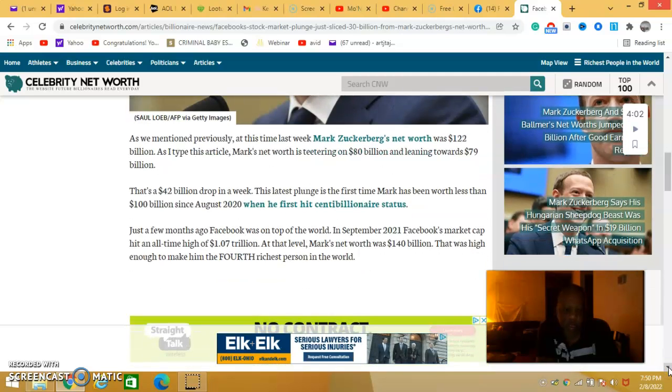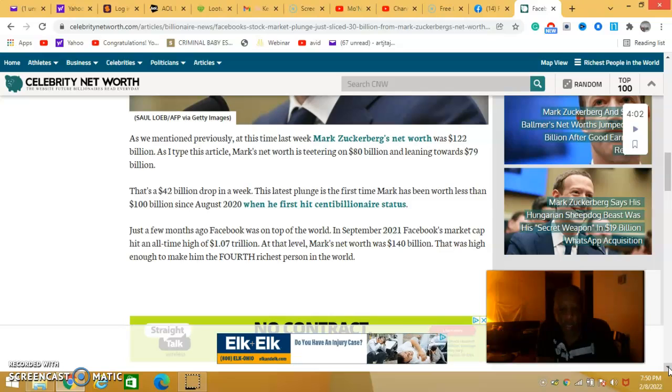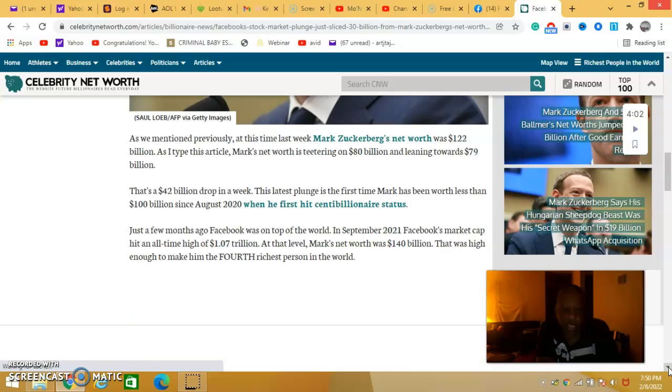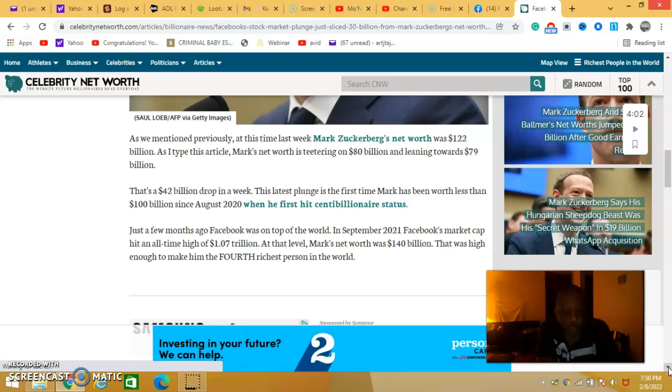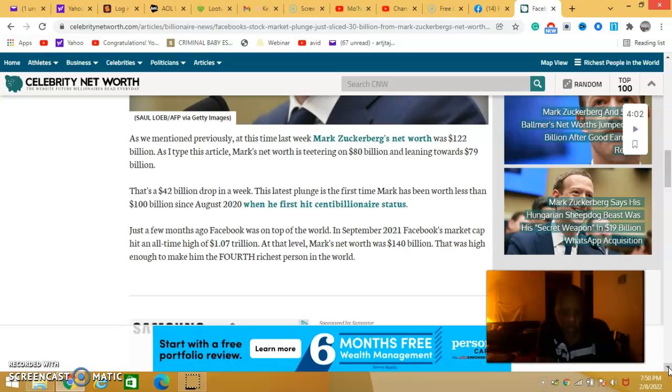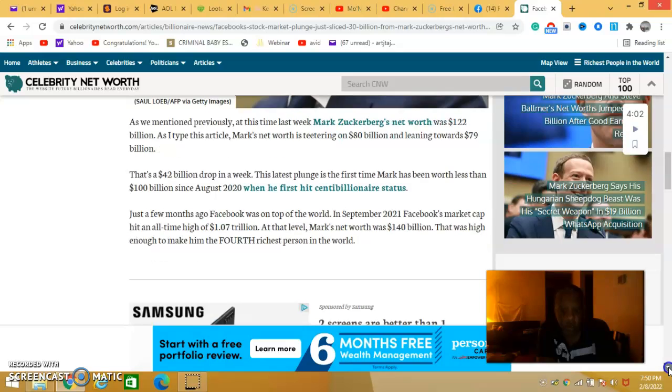Just a few months ago he was at the top of the world. In September 2021, market cap at all time high of 1.07 trillion dollars, and Mark's net worth at the time was 140 billion dollars. That was enough to make him the fourth richest person in the world.